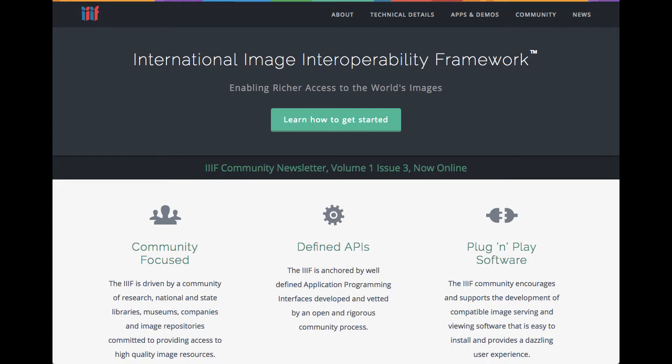IIIF creates new ways to collaborate with other institutions and gain from collective efforts. These principles are core to our values at OCLC as a member-driven cooperative. We have added support for IIIF tools to ContentDM so that our users can showcase their collections in new ways and give scholars and researchers better options for viewing visual resources, both within and across repositories.